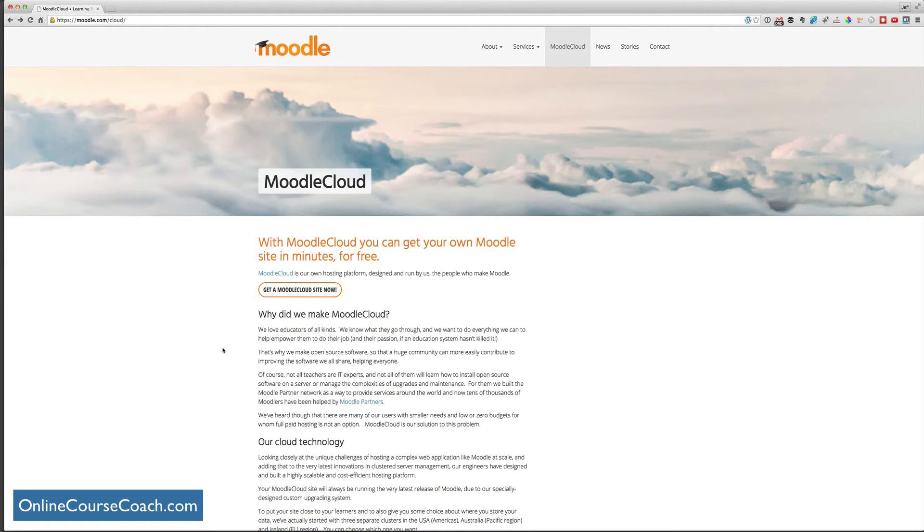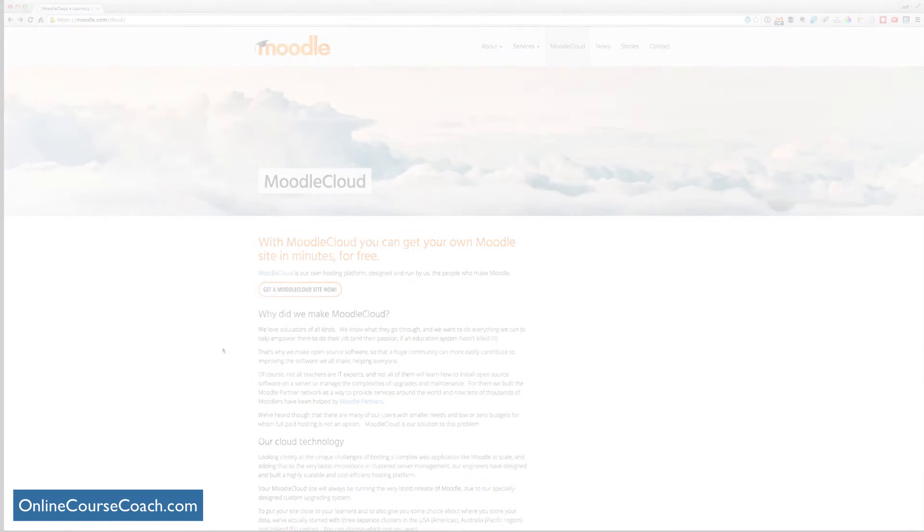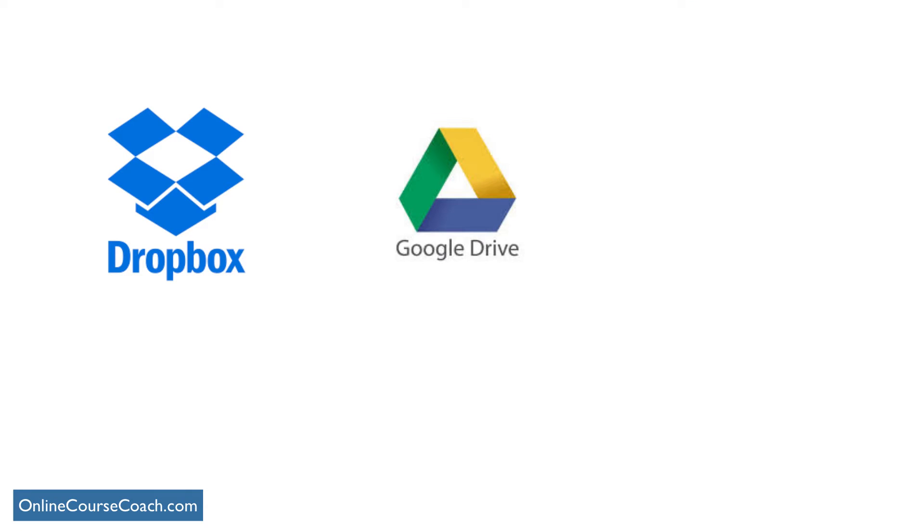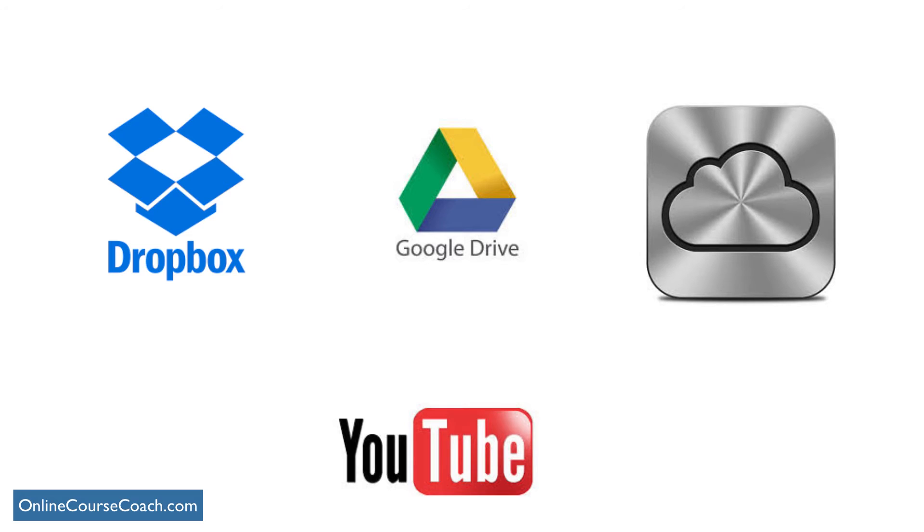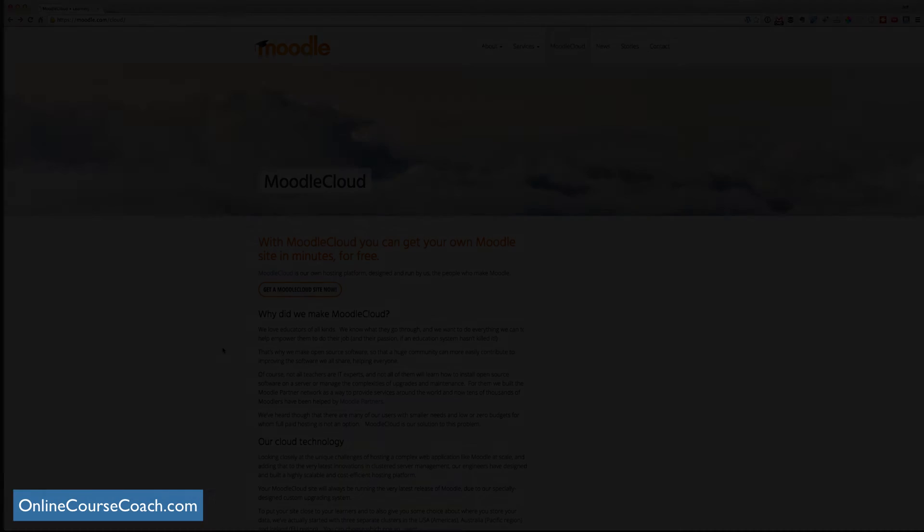Well, a good workaround, and Moodle Cloud allows for this, is that you can host your larger files with Dropbox or Google Drive or iCloud. And you can even host your videos with YouTube and it will automatically embed once you put that YouTube URL into your course.